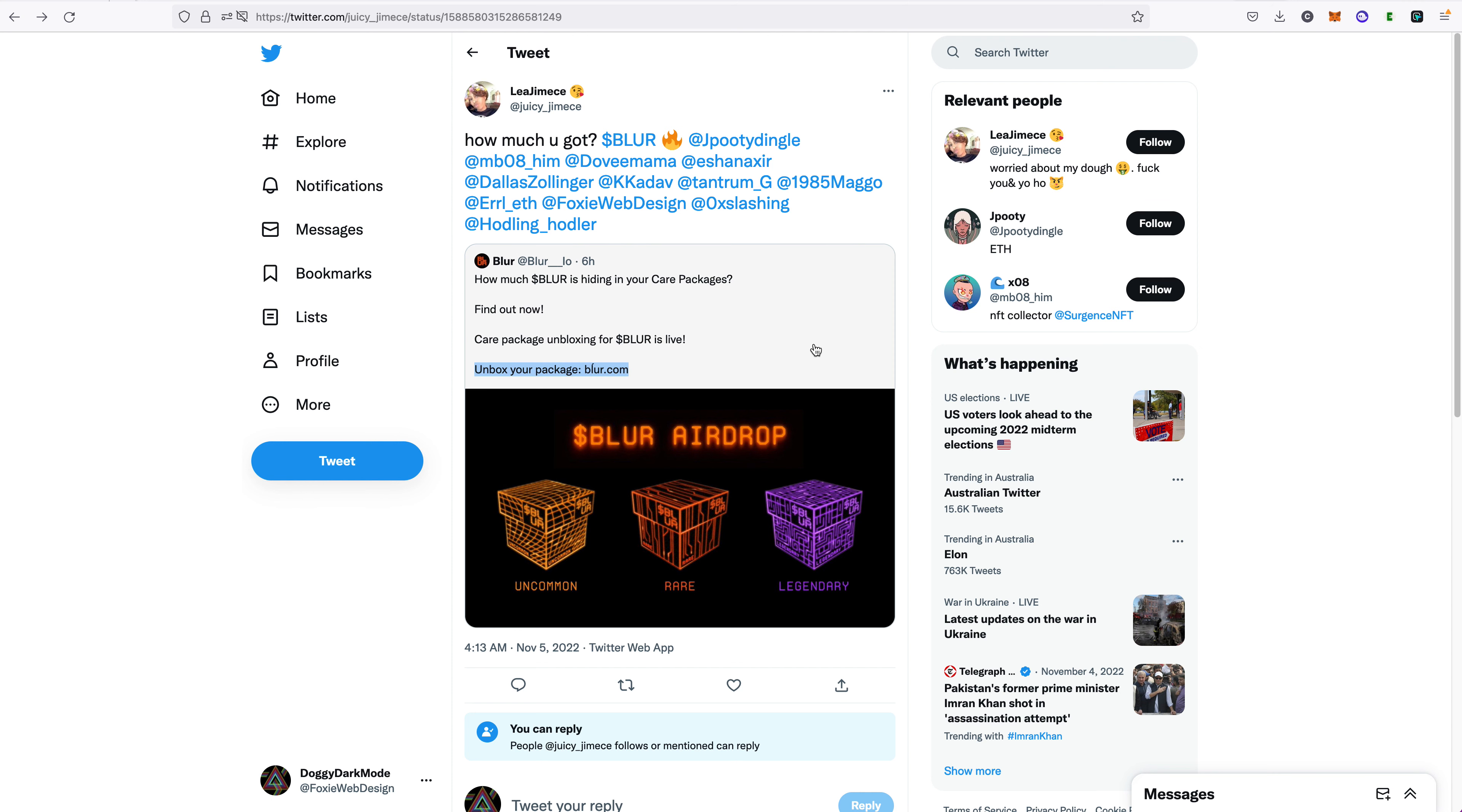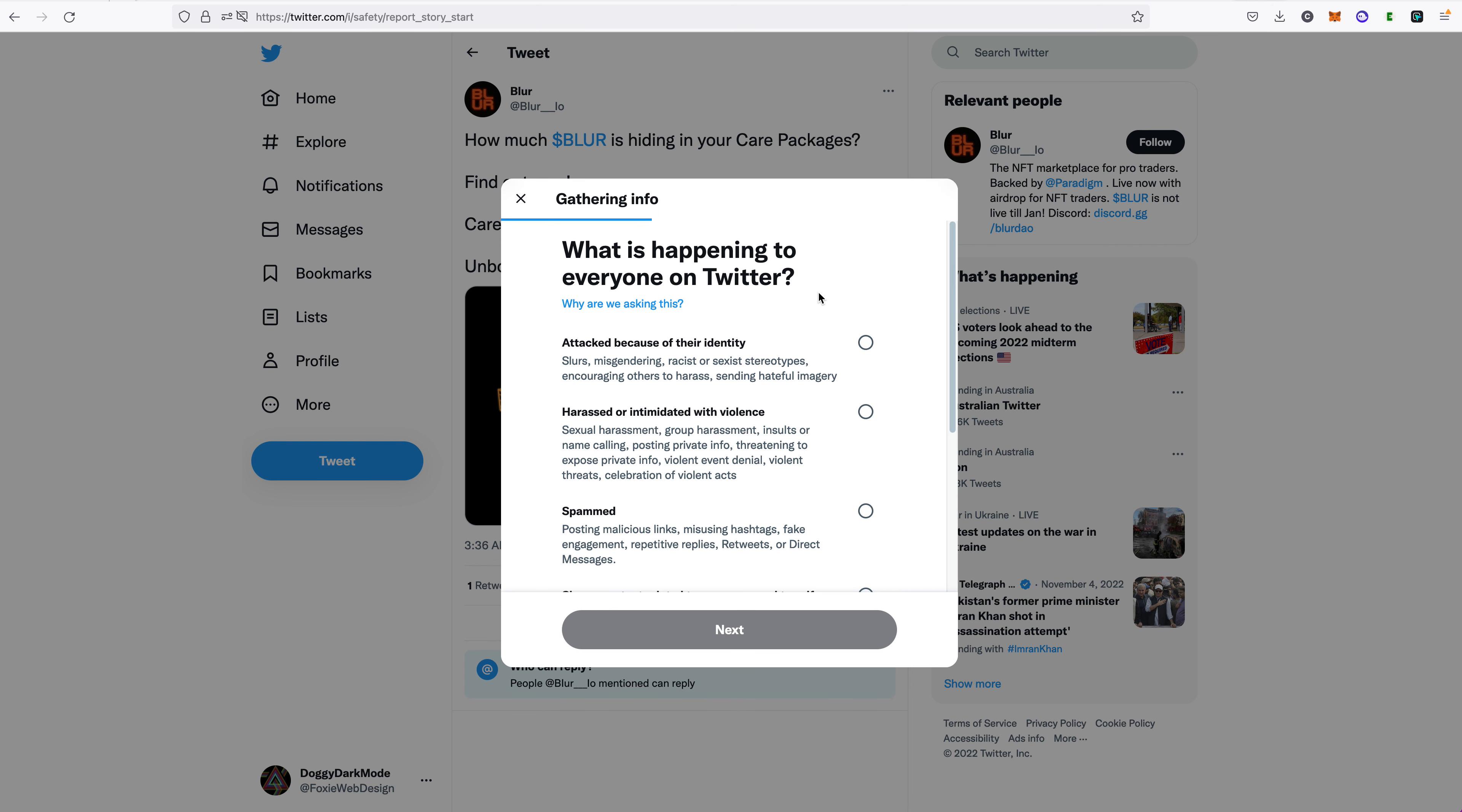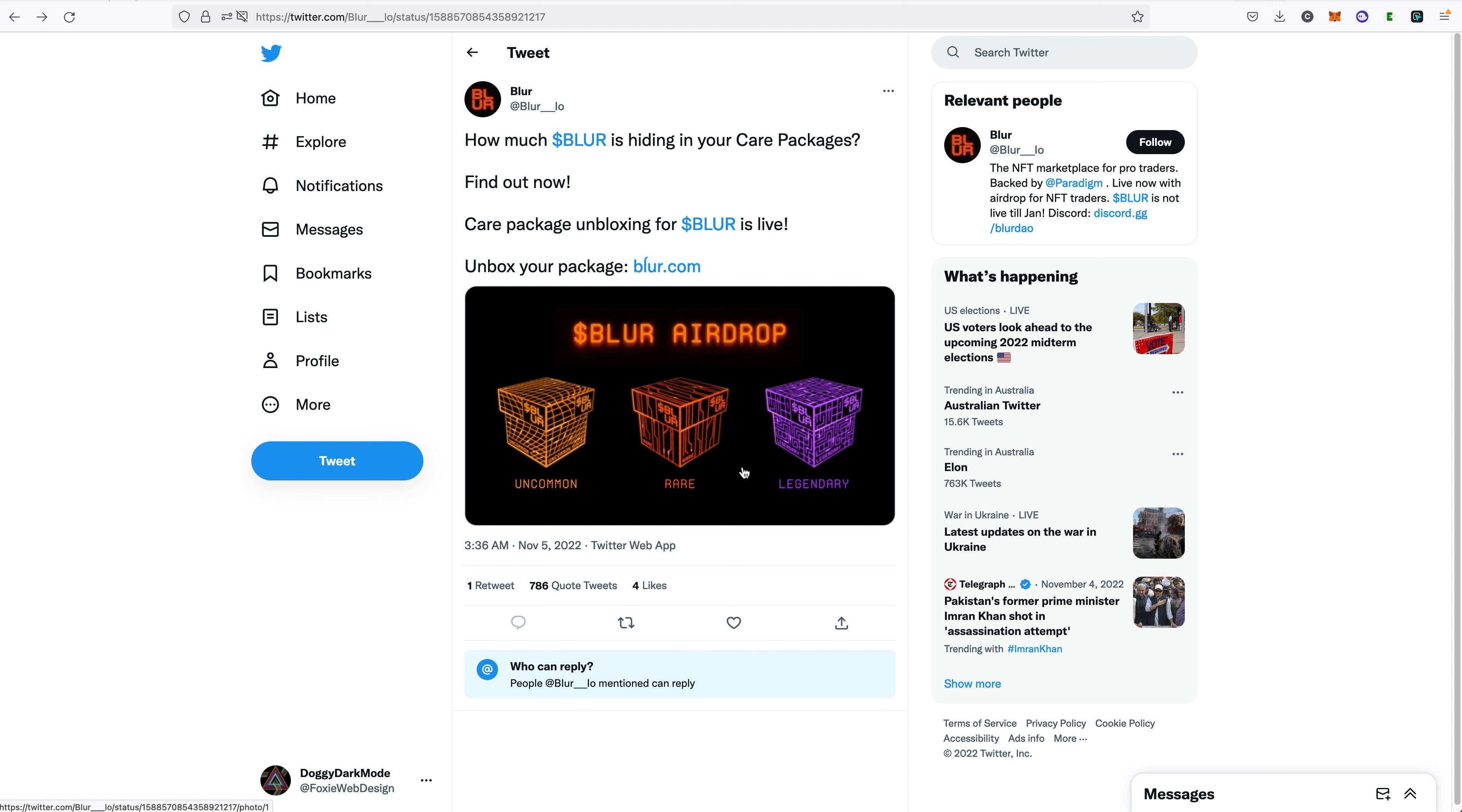All right, done. So I've reported her. But let's also report the post itself from the fake Blur account. Notice I can't reply to this. That's another giveaway. They're going to post something on Twitter but no one can reply to it on Twitter. That's a huge red flag that this is a scam. So let's report this one. Start report, everyone on Twitter, next, spammed. We'll use this one. There's a couple in there that would be relevant. So that's two of them reported now.